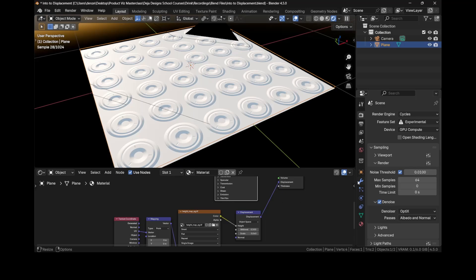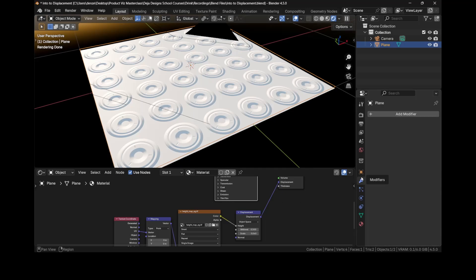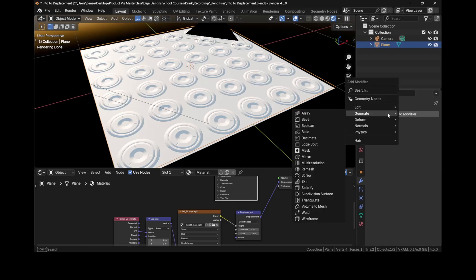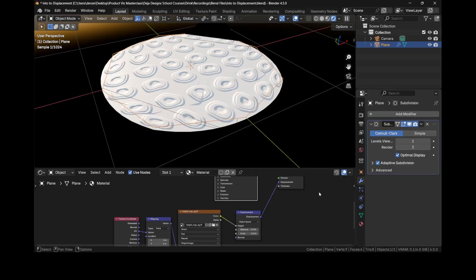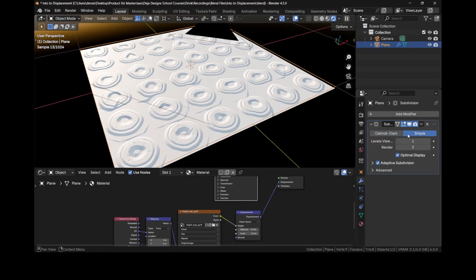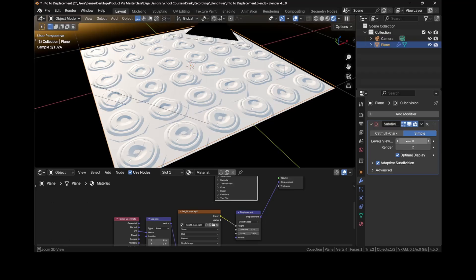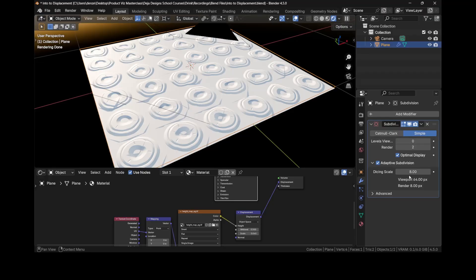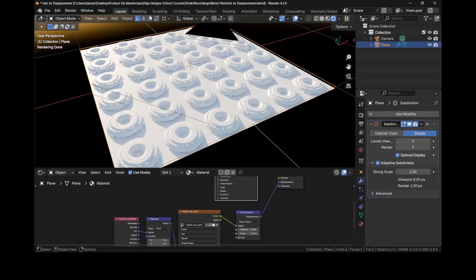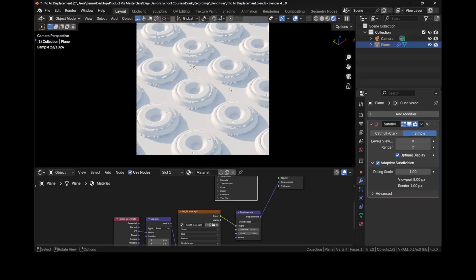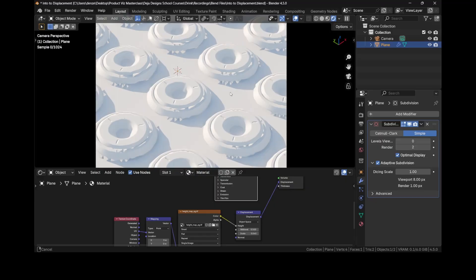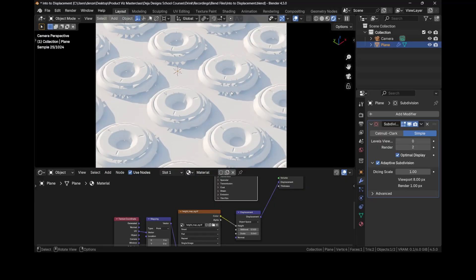What that does now when we add a modifier, a subdivision surface modifier, it gives us this option now: adaptive subdivision. Let's turn it to simple and this doesn't matter, this viewport level, because everything is controlled by these adaptive subdivisions. In this case the Dicing scale is set to eight. By default it'll be set to one. If I go to camera view, this is what it looks like here, but if I press F12 to render you'll notice it looks a lot better, way better than how it looks visually.